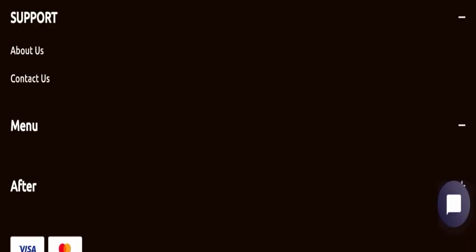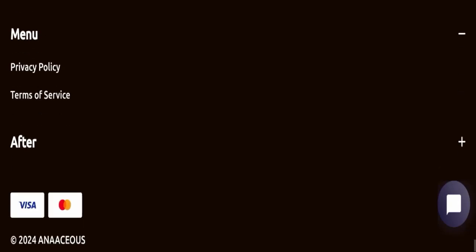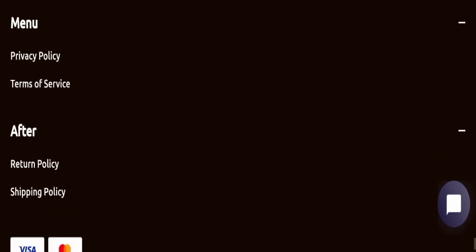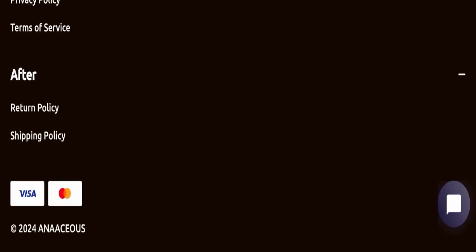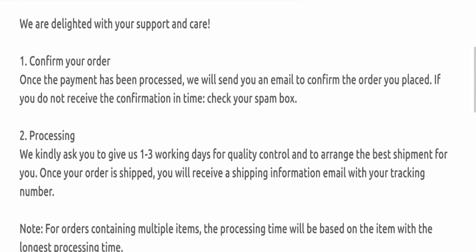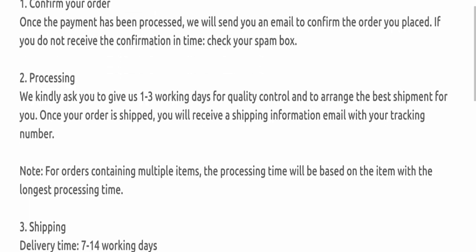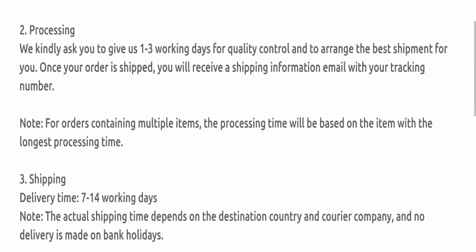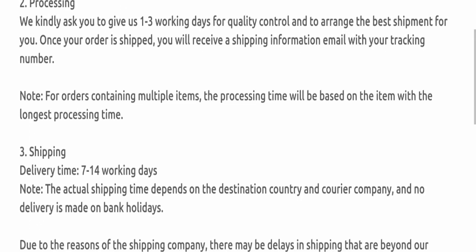Next, we'll check the shipping policy. Order processing time takes 1 to 3 working days. If we talk about delivery time, it takes 7 to 14 working days to deliver your product.